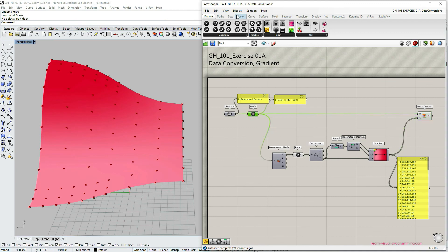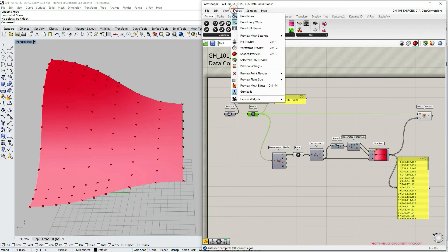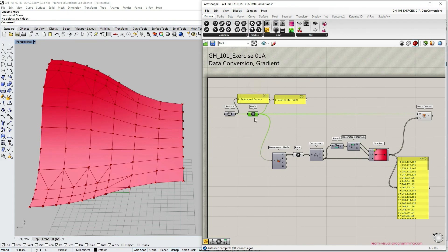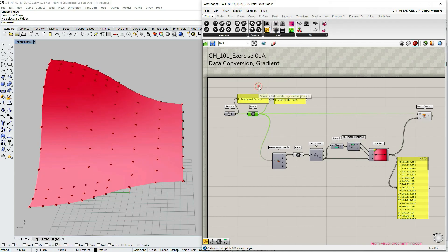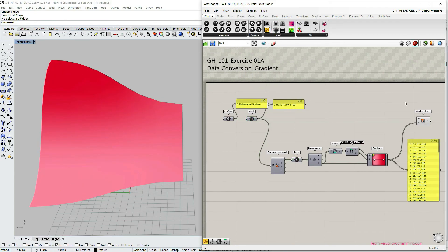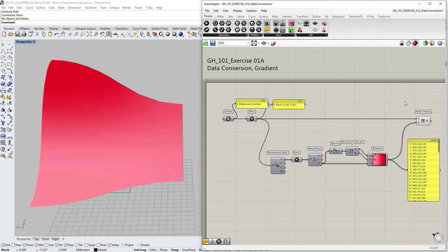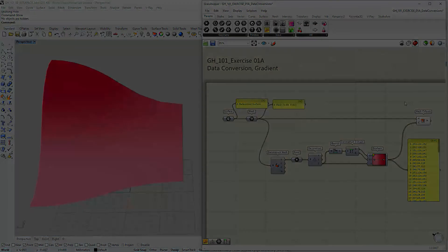So if I now turn on the preview of mesh edges or the topology, you can see why it's not so relevant in this specific scenario. So I hope you have enjoyed this exercise. In the next video, we're going to talk more in depth about the gradient component. I will see you then.